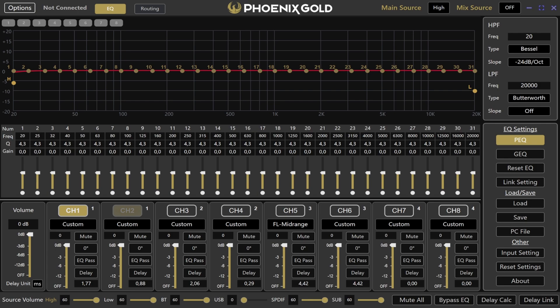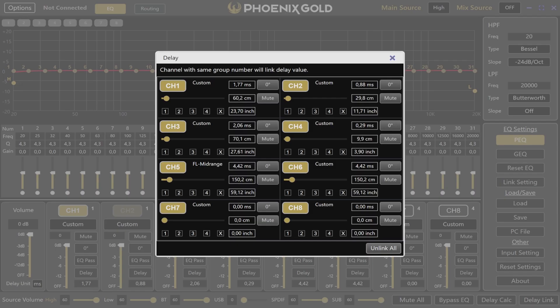The delay link feature is right next to the delay calculator. Pressing this button opens another window where you can link delays across channels. Just press the same number on multiple channels to link them. Remember, these links are related adjustments and not direct copies.